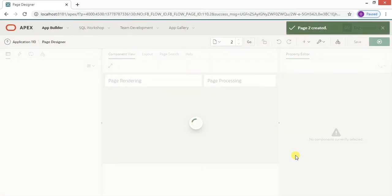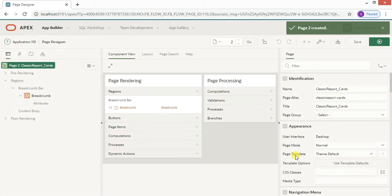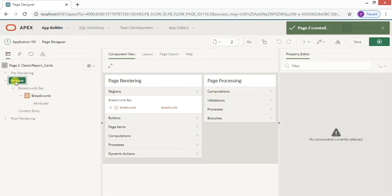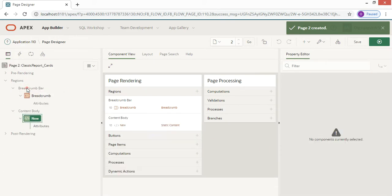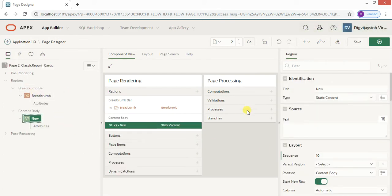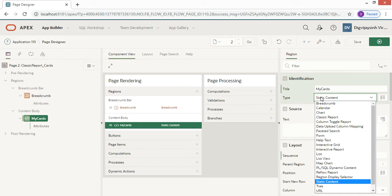A blank page is created. Now we need to create one region. Let me click on Create Region and call it 'My Cards'. It will be a Classic Report.